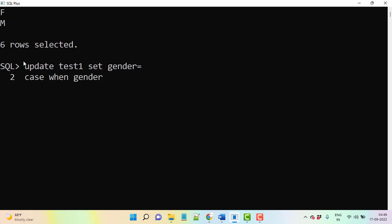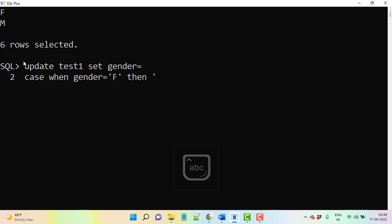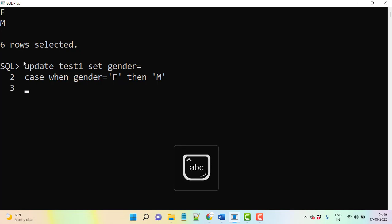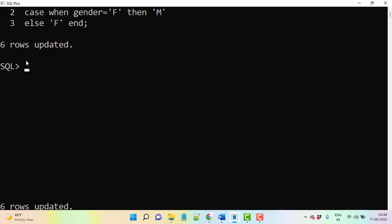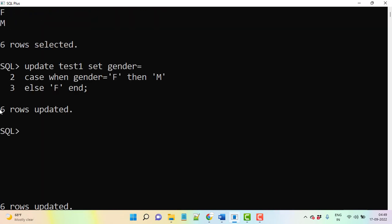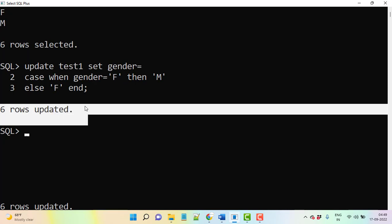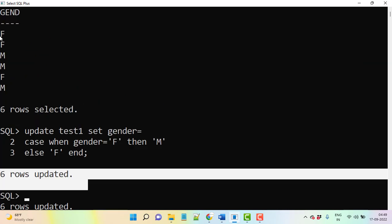When gender equal to F, then you need to update with M. Then ELSE, wherever gender is M, we need to update with F. So ELSE F, then END. When you execute now, let's see. Six rows updated.